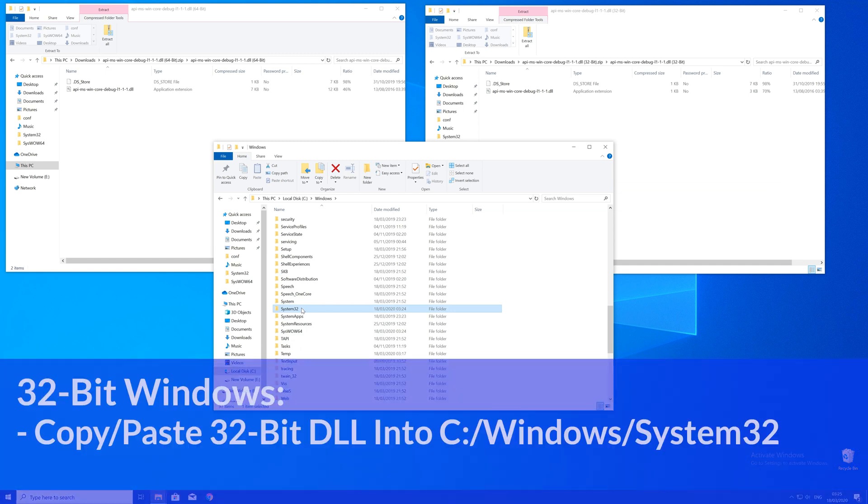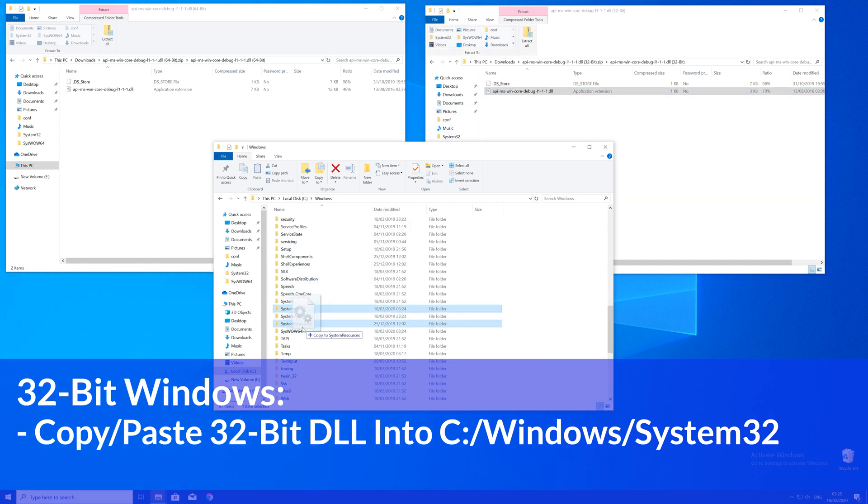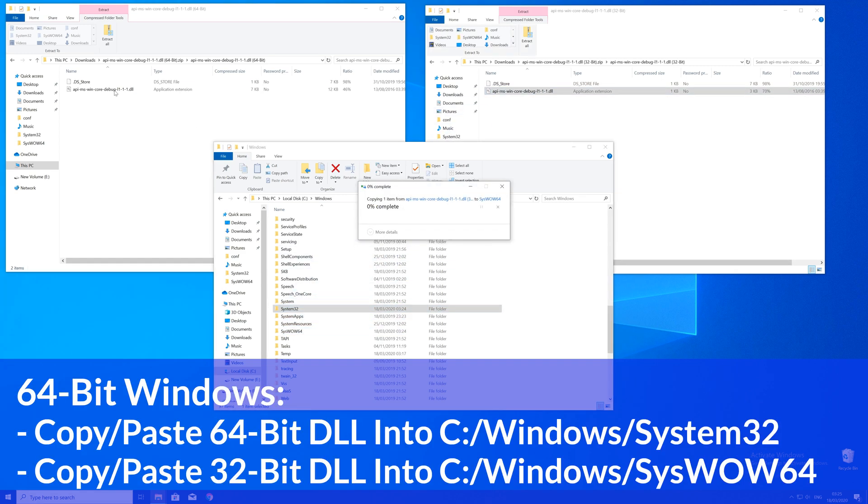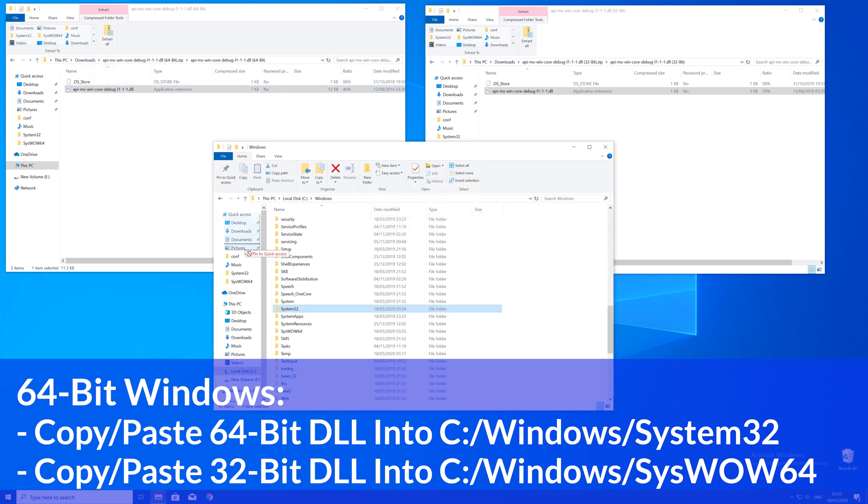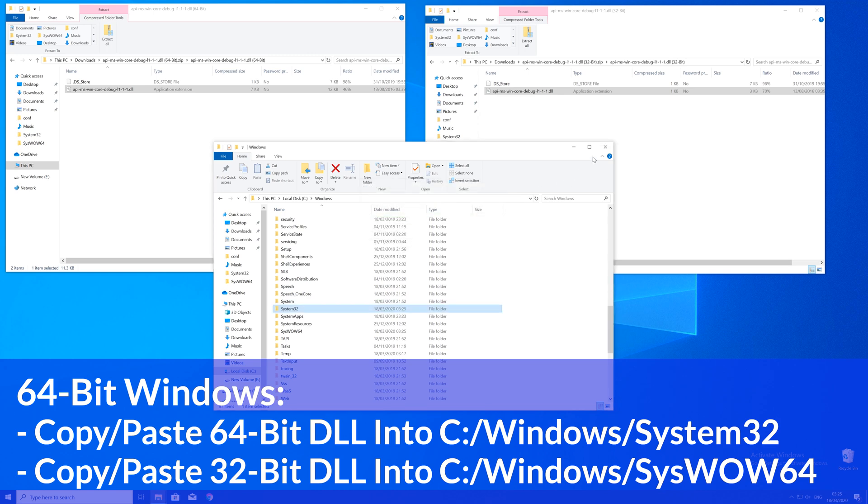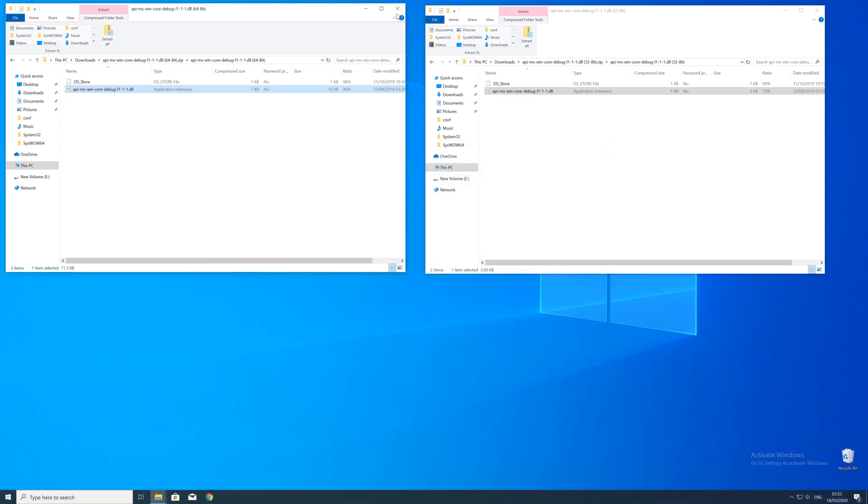Here now for every 32-bit Windows user, you need to drag your 32-bit file into the system32 folder. The 64-bit users need to drag their 64-bit file into the system32 folder and the 32-bit file into the syswow64 folder.